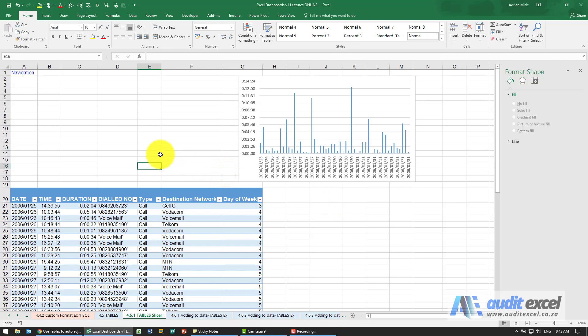A new feature available in the more recent versions of Excel from Excel 2013 onwards is the ability to set up a table, set up a chart, and then add a slicer to it.